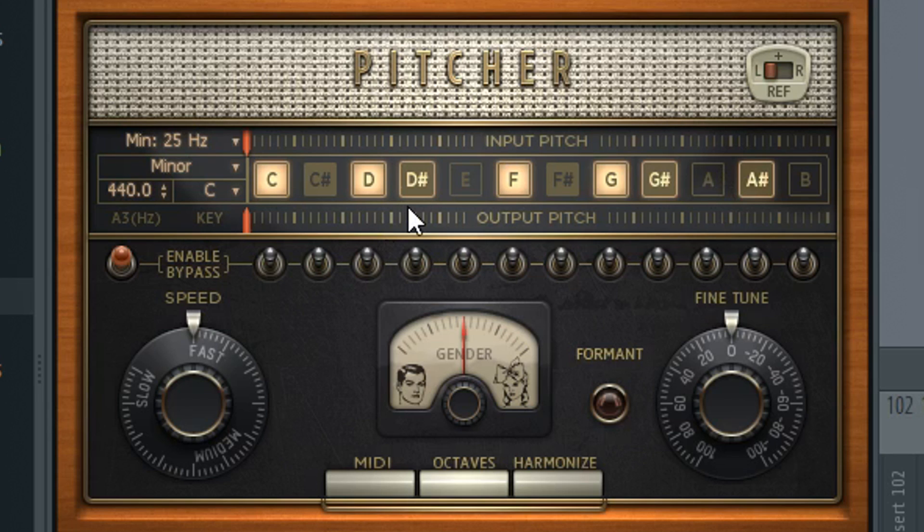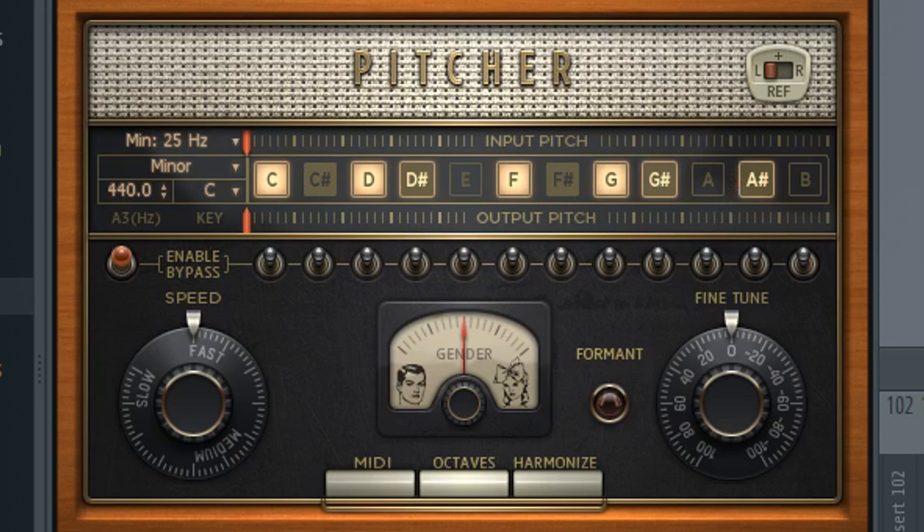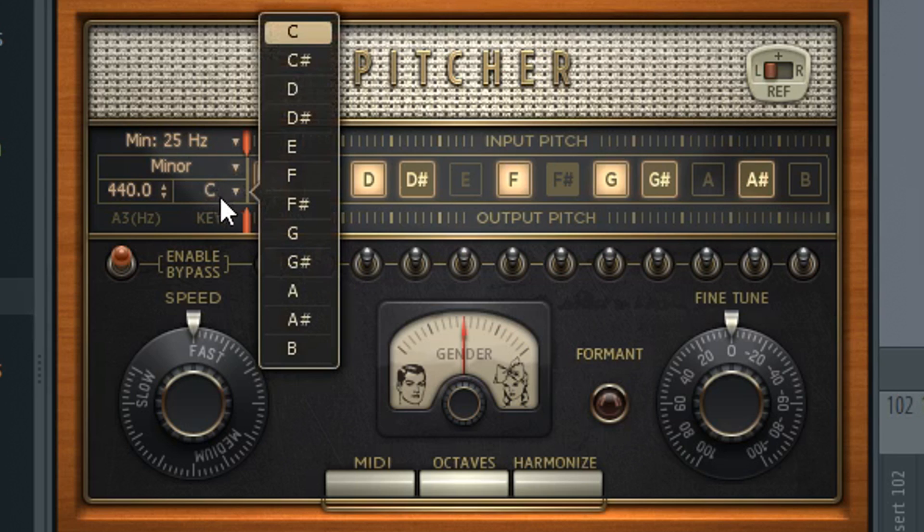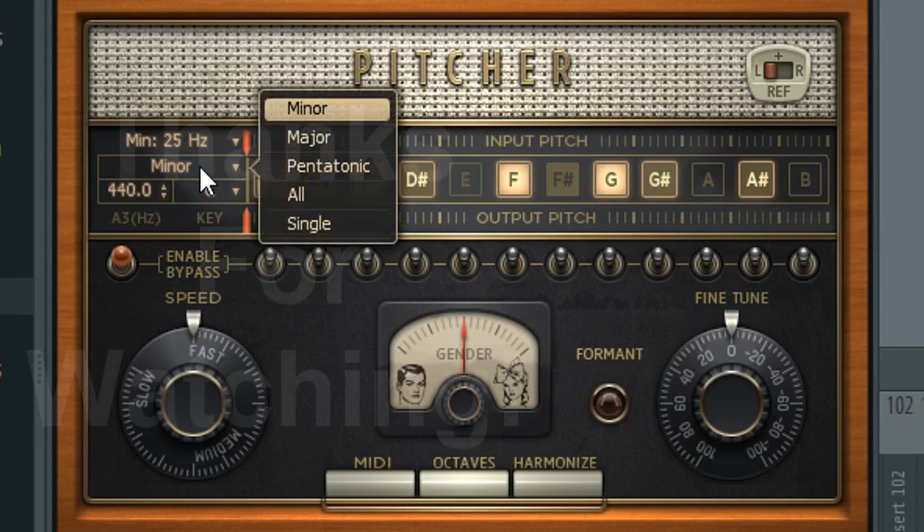And that's pretty much it. If you want to auto-tune yourself to a certain song, you need to find the key and you need to find whether it's minor or major, but that's pretty easy to find.